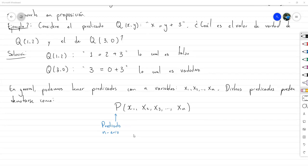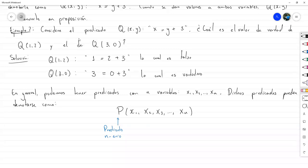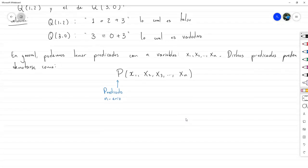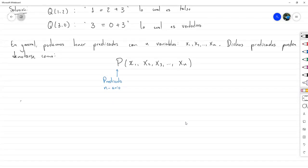Now that we have predicates clear, and we've seen that one way to convert predicates into propositions is to substitute specific values for the variables, there is another way: making a statement about whether the propositions of that form are true for an entire set of values or for some value. That falls within the category of quantifiers.